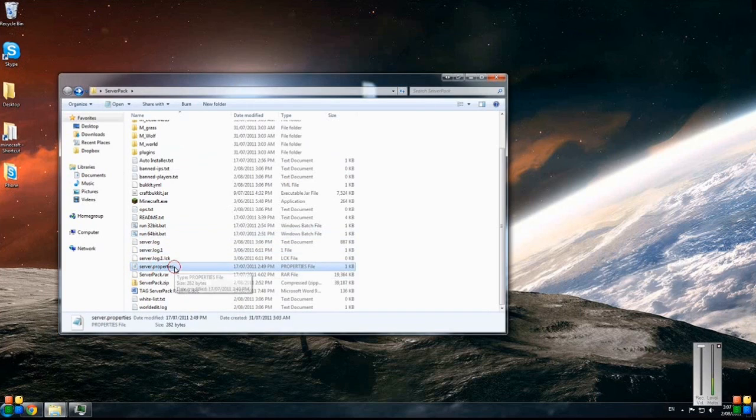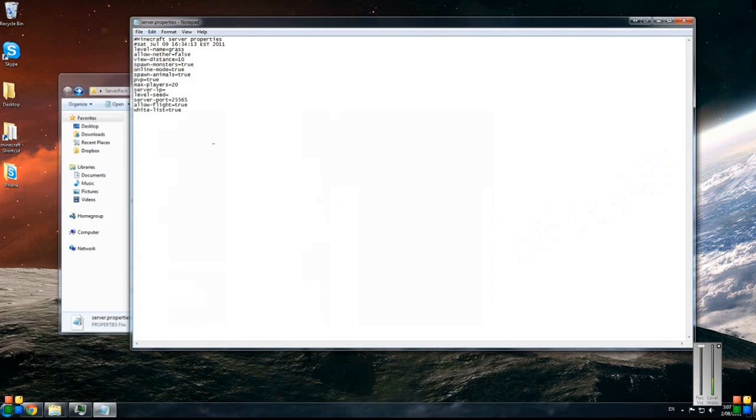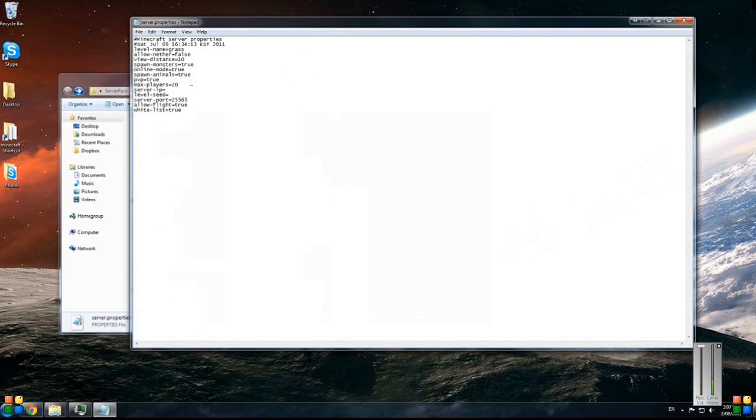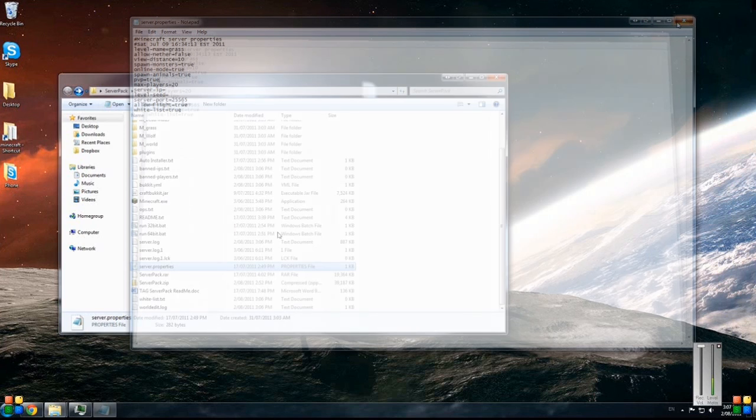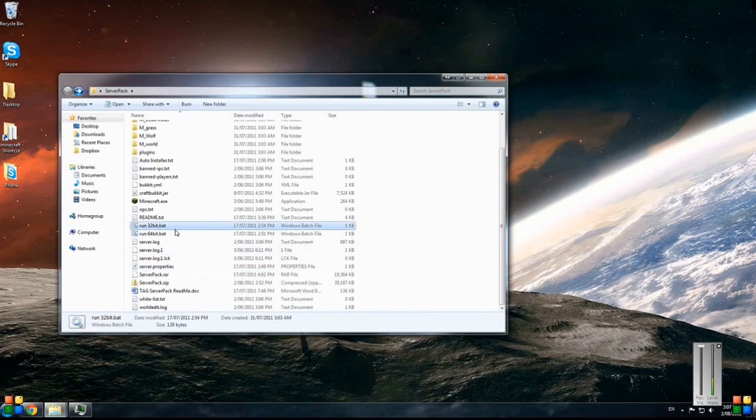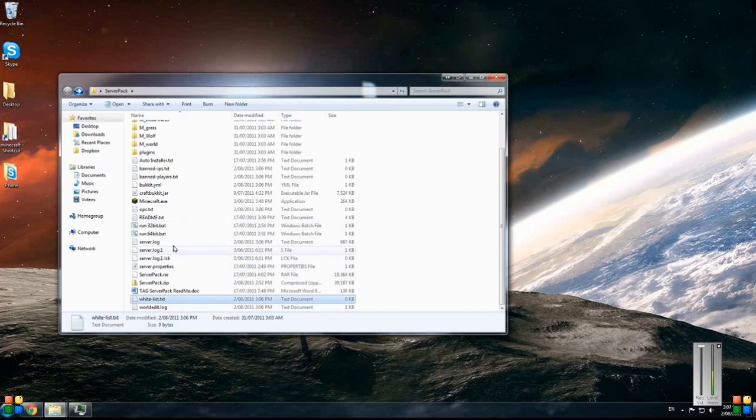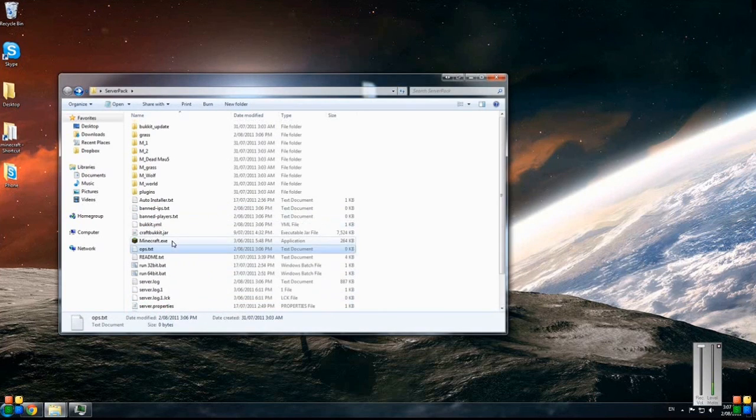Also in here you've got all the other stuff that's similar to the vanilla server. So you've got the server properties - open that, it's got all the options in there for the server that you can change before you click the run files. You've got your whitelist and then your ops list.